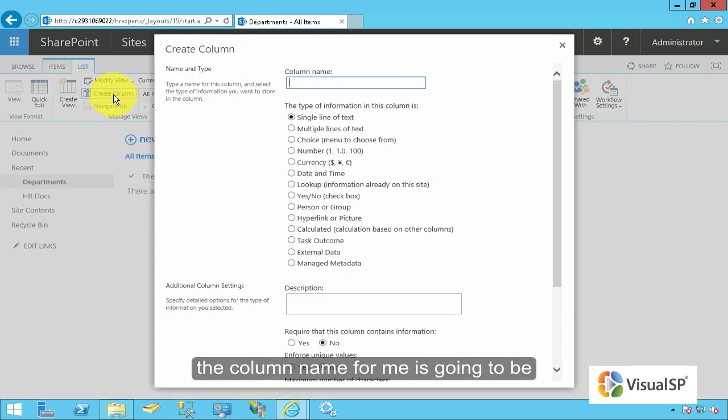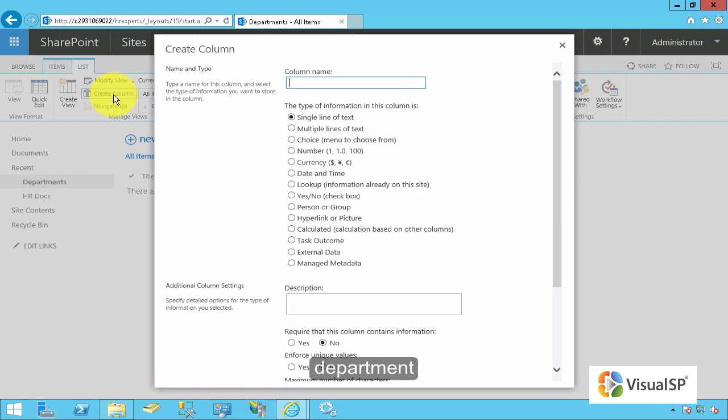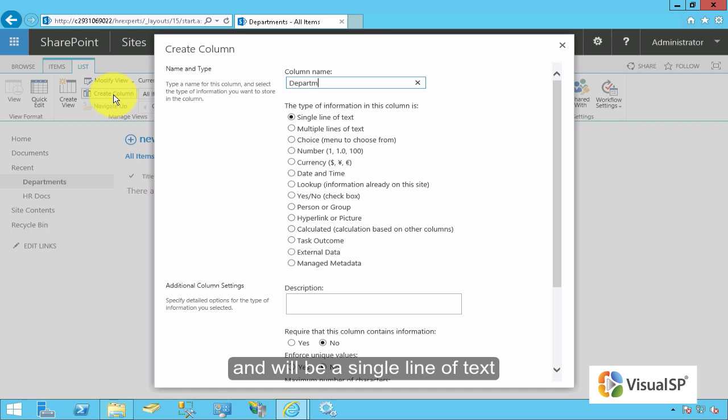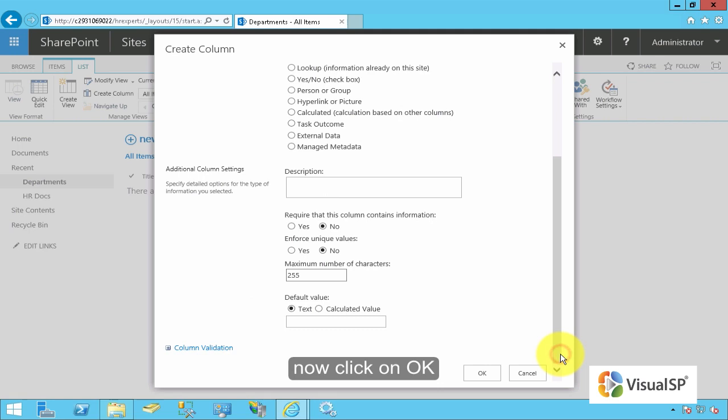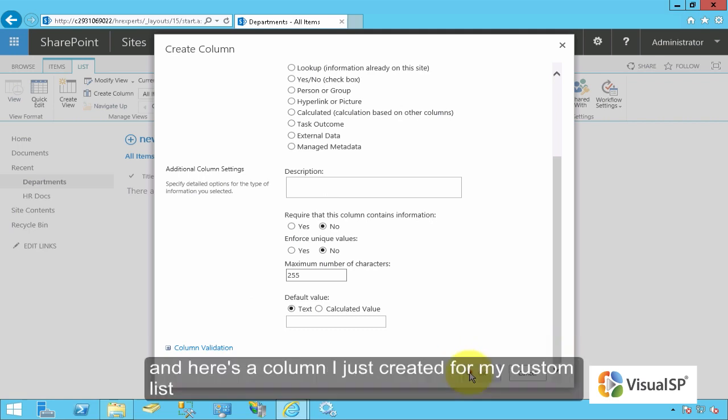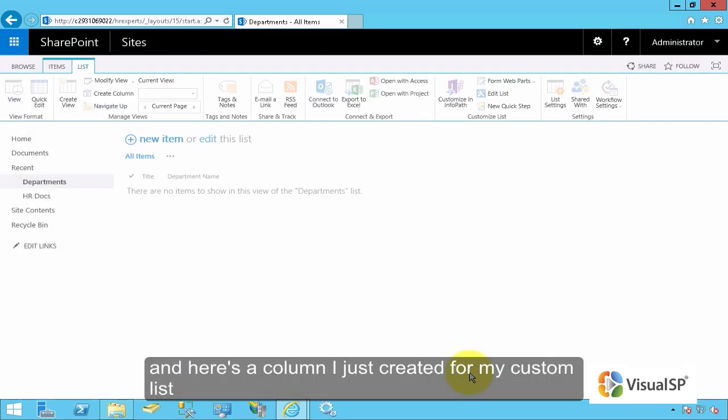The column name for me is going to be Department Name, and it will be a single line of text. And I'll click on OK. And here's a new column that I just created for my custom list.